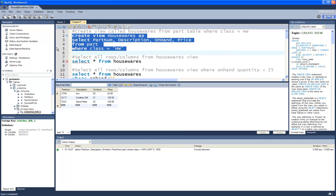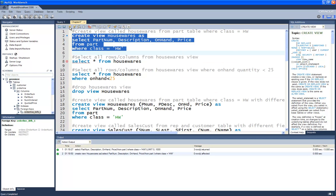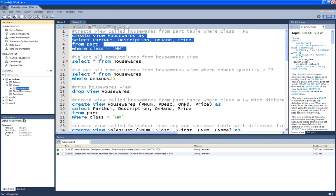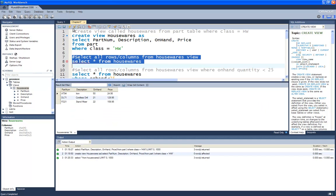Now I'll create the view by selecting all four rows and executing. I don't get any resulting data set — I can see in the output that it did create the view. In my Premier database under Views, after refreshing, I can see the housewares view and expand it to see its columns. To see the data, I execute SELECT * FROM housewares and get the same resulting data set. The data is not stored in housewares — it's still stored in the part table. As users input data modifying the part table, that is automatically reflected in the view.